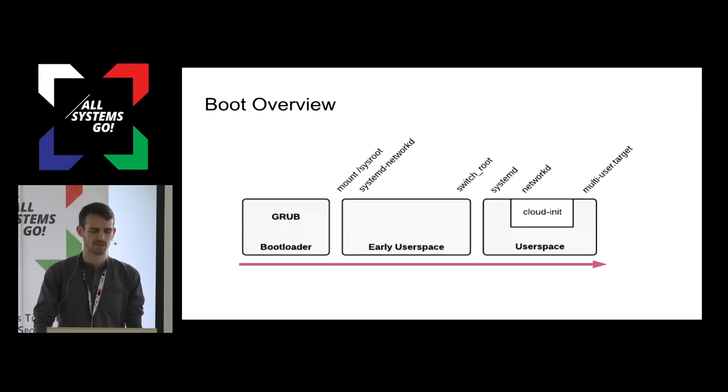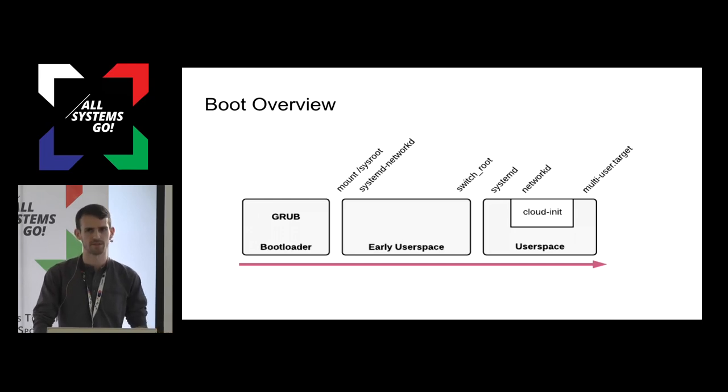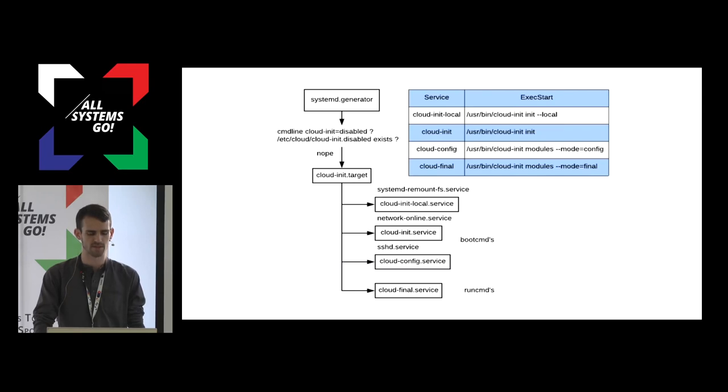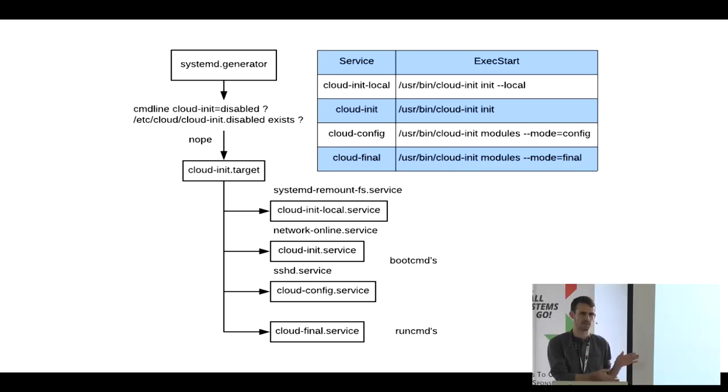But to initialize a host to a desired state, CloudInit runs in user space. It runs before networking and also after networking. So, it specifically runs in four separate stages and four separate systemd units. This is a systemd generator. For those who don't know, a systemd generator is like a small executable. It generates systemd units before any units are ever loaded on the system. It's usually a bash script. The CloudInit systemd generator checks for a CloudInit disabled kernel arg or a CloudInit disabled file. It doesn't run if it finds any of those, but by default, it does. It enables the CloudInit target, which wants these four different services.